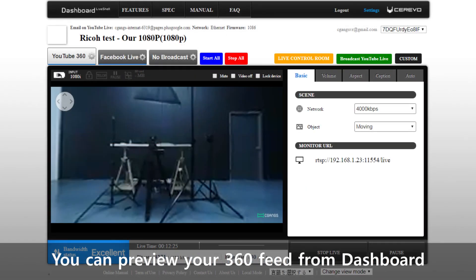You can monitor your 360 video feed from dashboard's preview window. Happy streaming and thanks for watching.